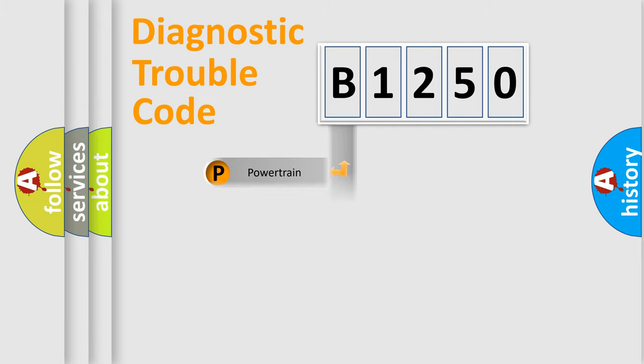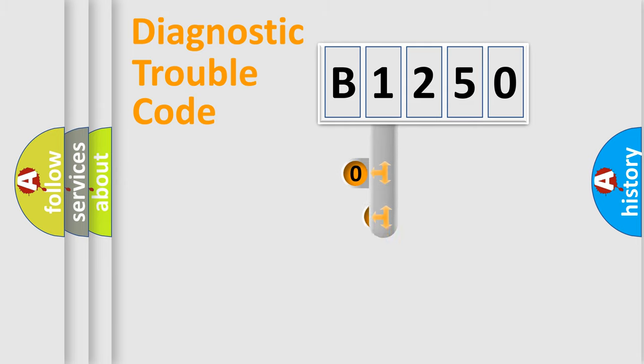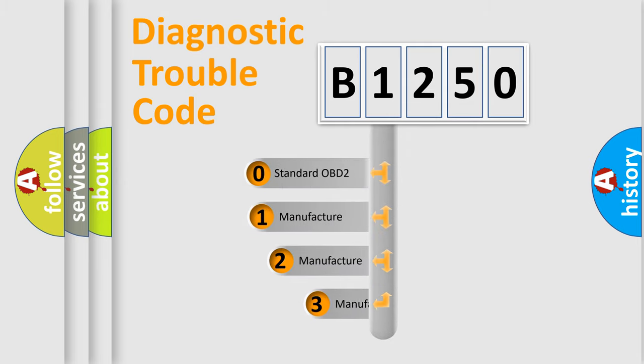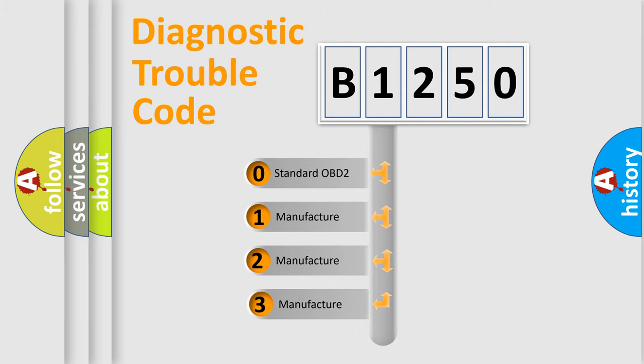Powertrain, Body, Chassis, Network. This distribution is defined in the first character code.